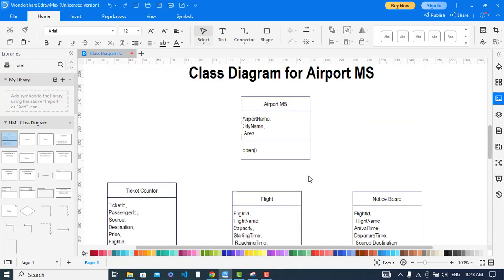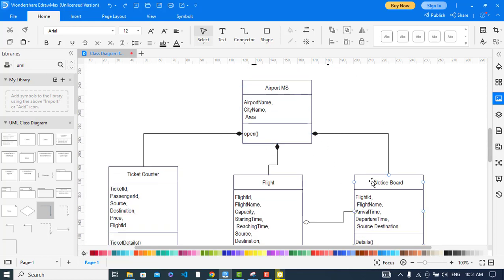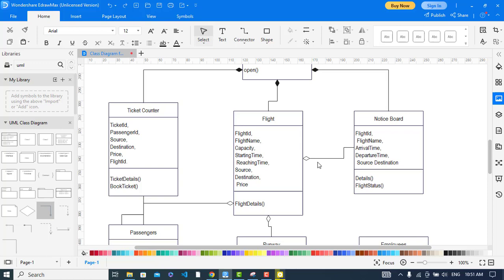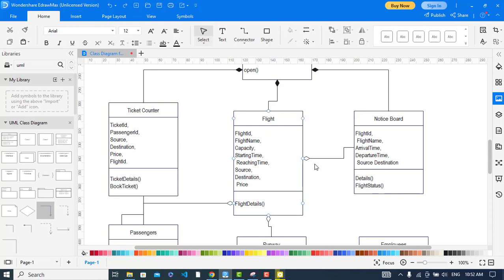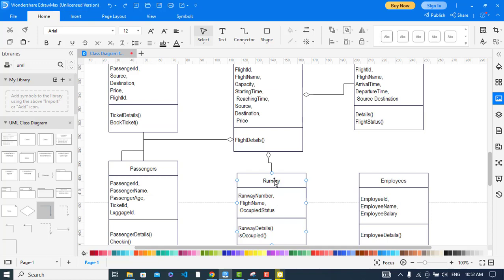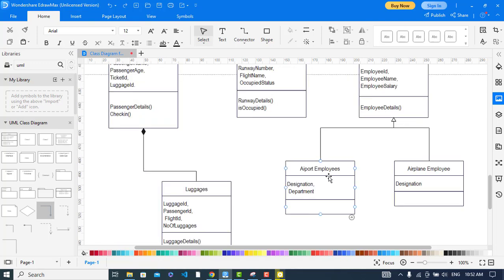The relationships have been created. There is a composition relationship between notice board and airport, between flight and airport, and between ticket counter and airport. There is also a composition relationship between luggage and passengers. The aggregation relationship exists between notice board and flight, and between passengers and flight. The association relationship is between ticket and ticket counter. There is aggregation between runway and flight, and generalization (inheritance) between employees and both airport employee and airplane employee classes — both are inherited from the employee class.